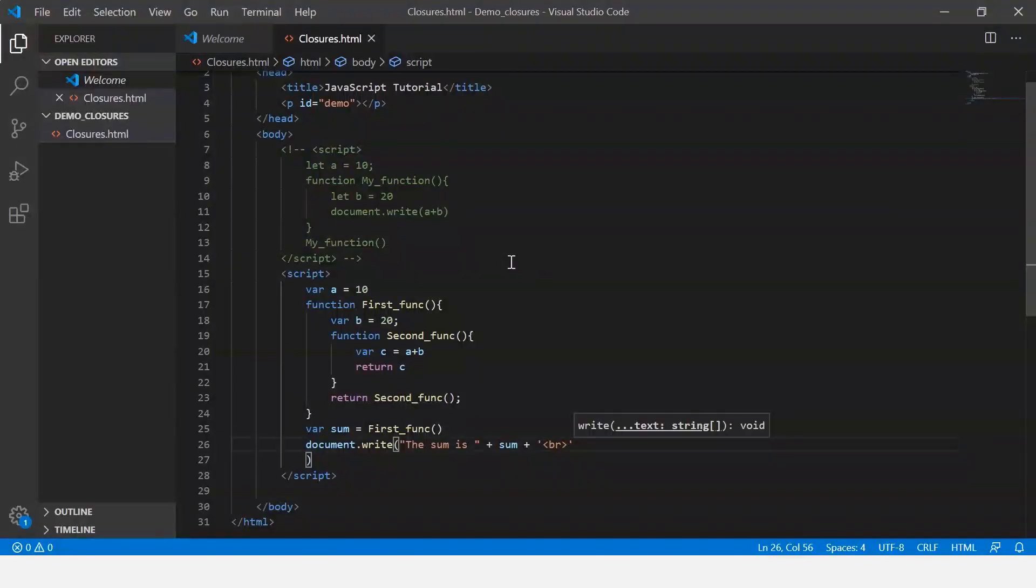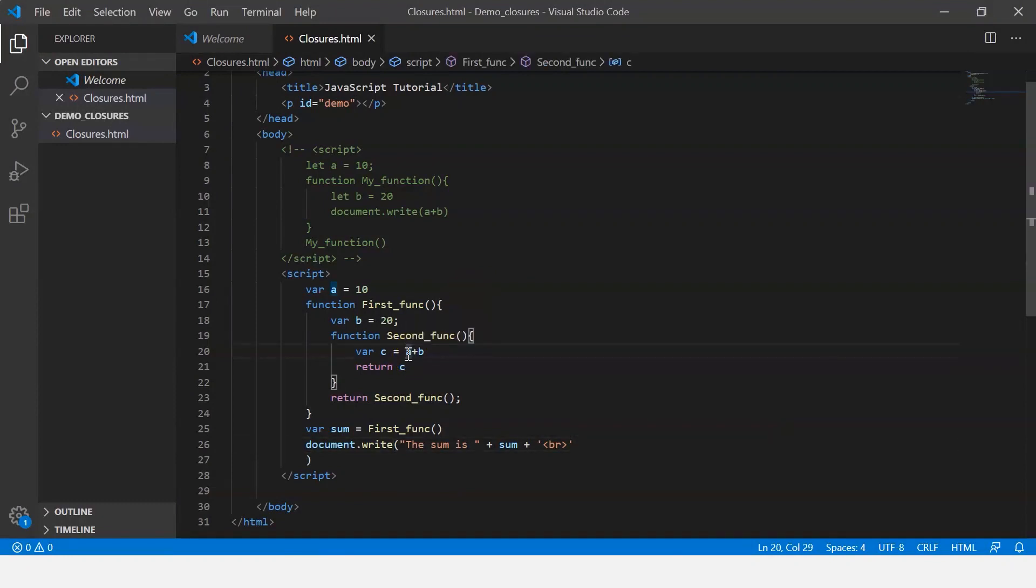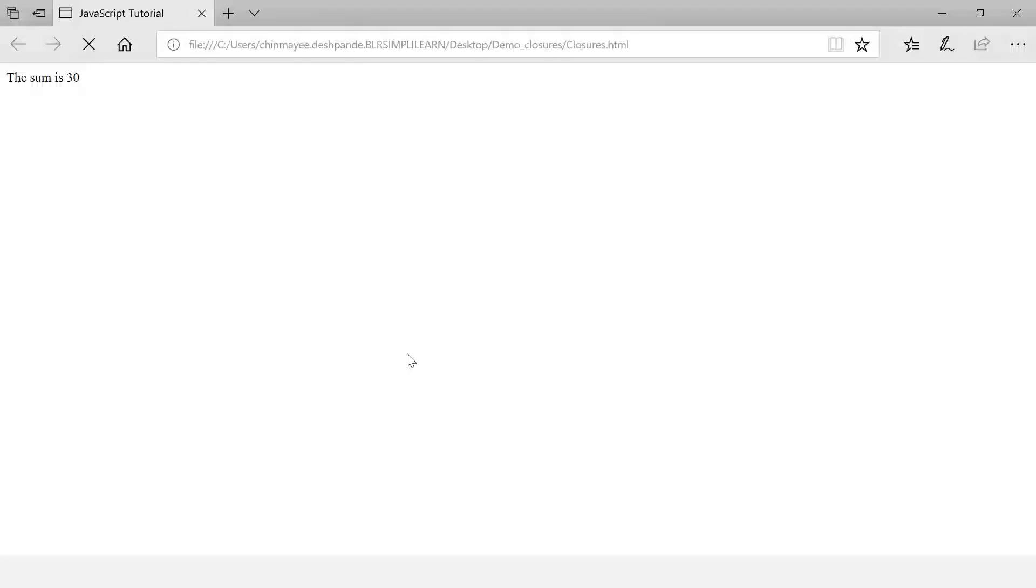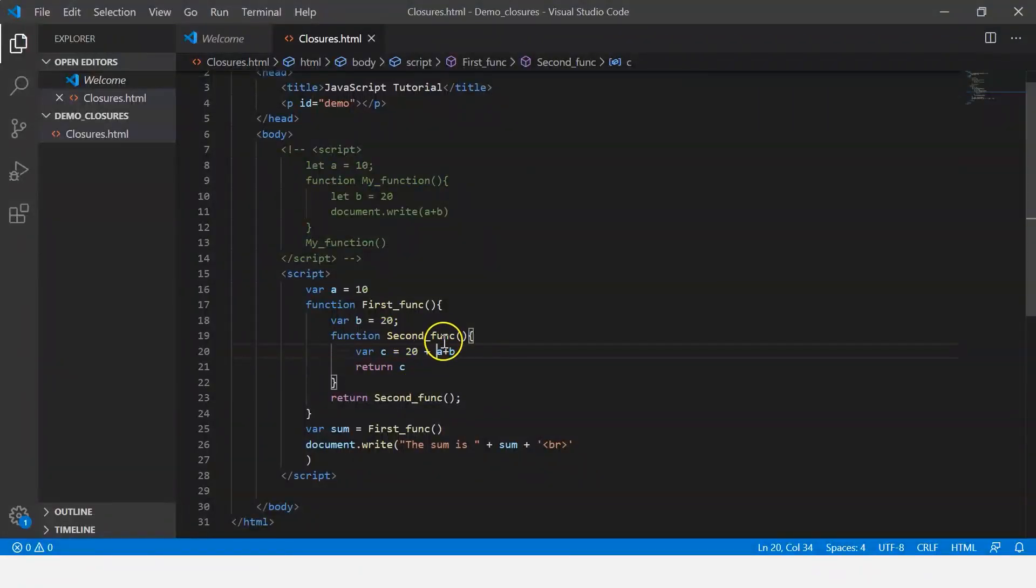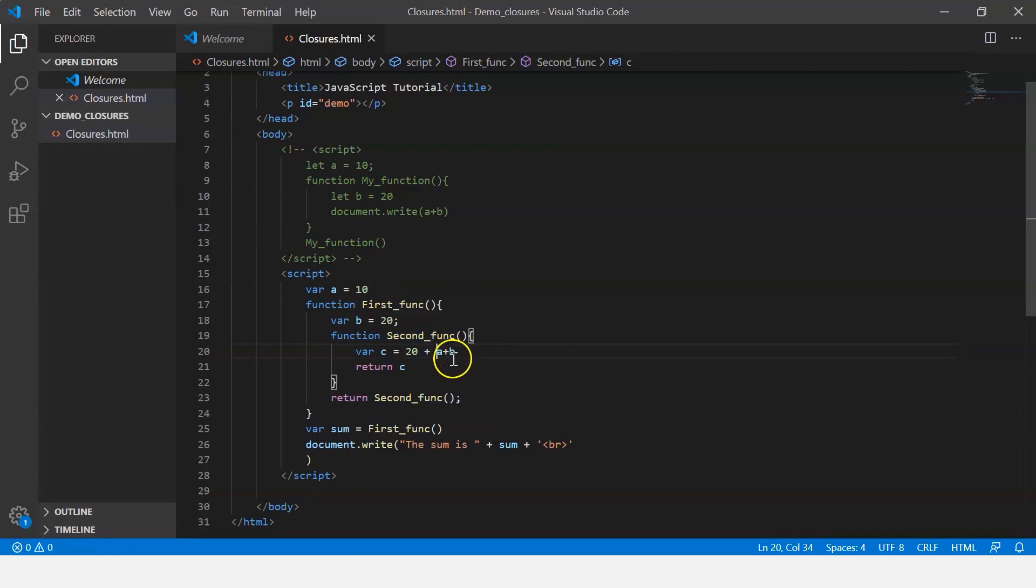Let's go back to our browser and refresh the page. It says the sum is 30. Now we can also go back and make changes here. Suppose I want to add a value, I can just say 20 plus a plus b. Let me save this, and here it says 50. So basically the function second func can access the value of b and a. So this is what closure is. It gets access to its own variables, the variables of its outer function, and the global variables. I hope this was clear.